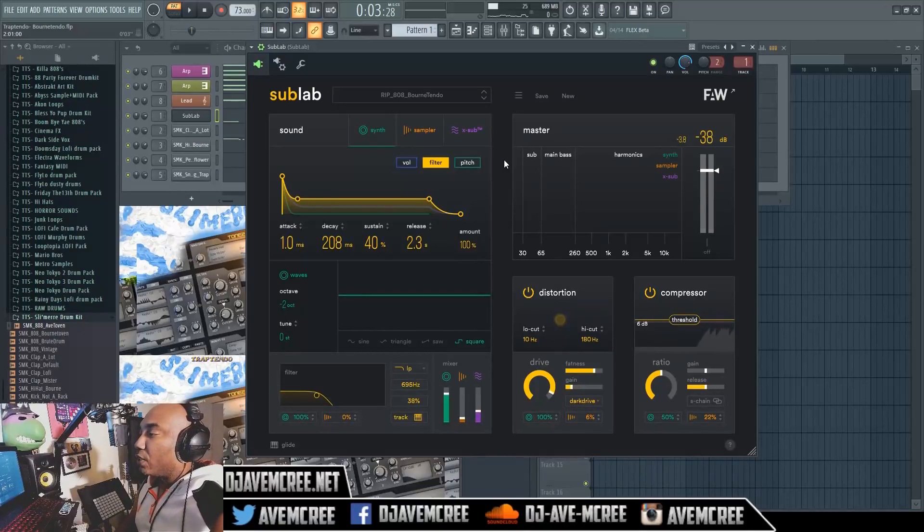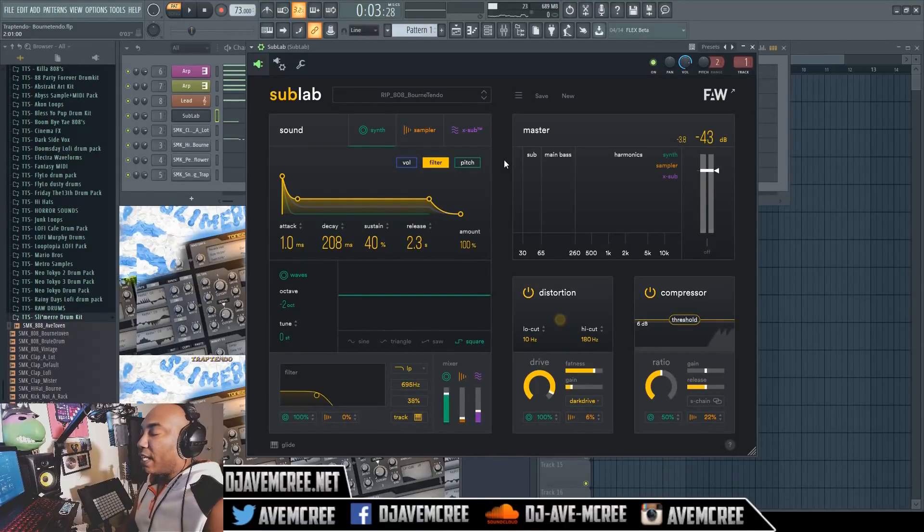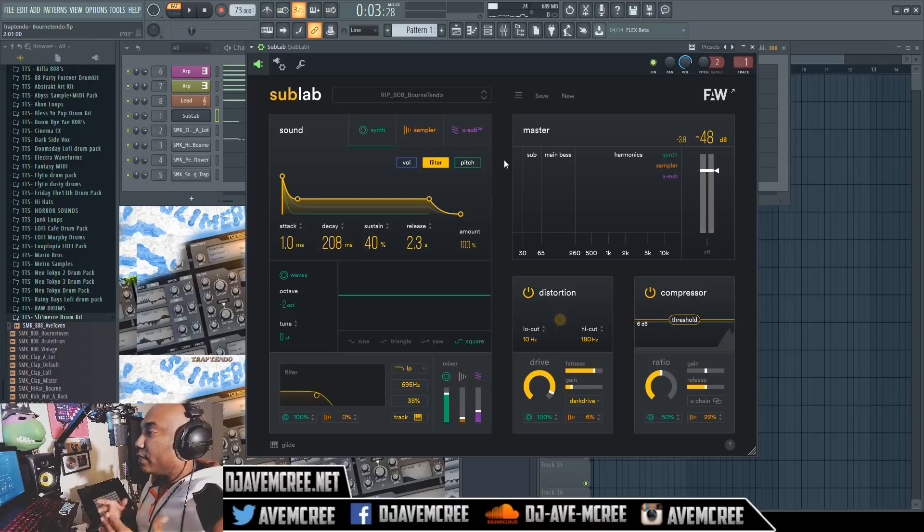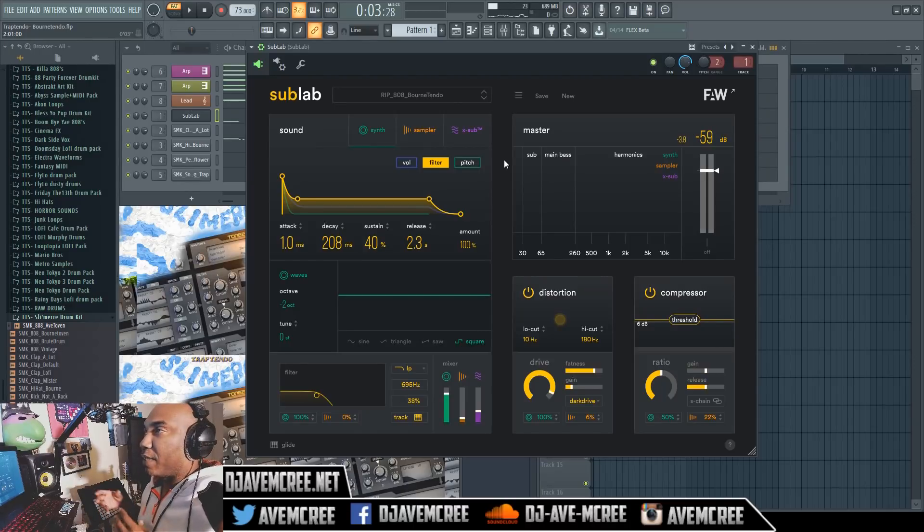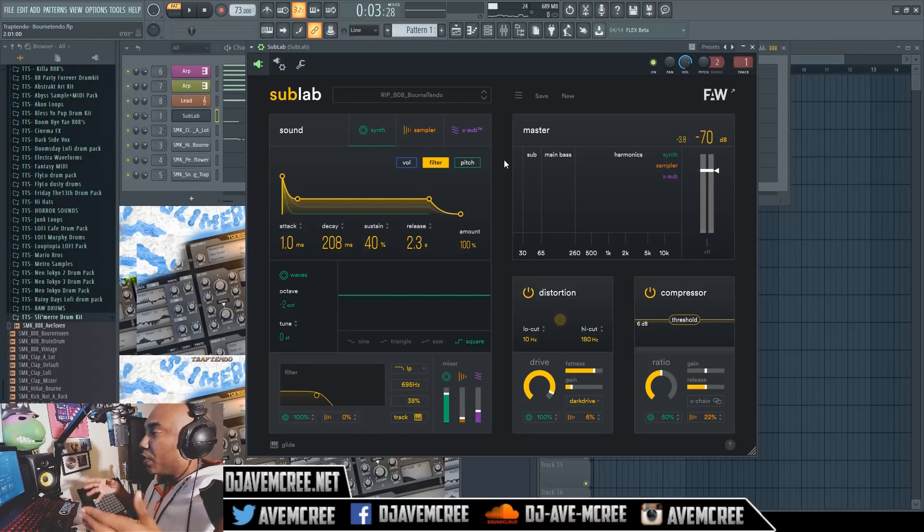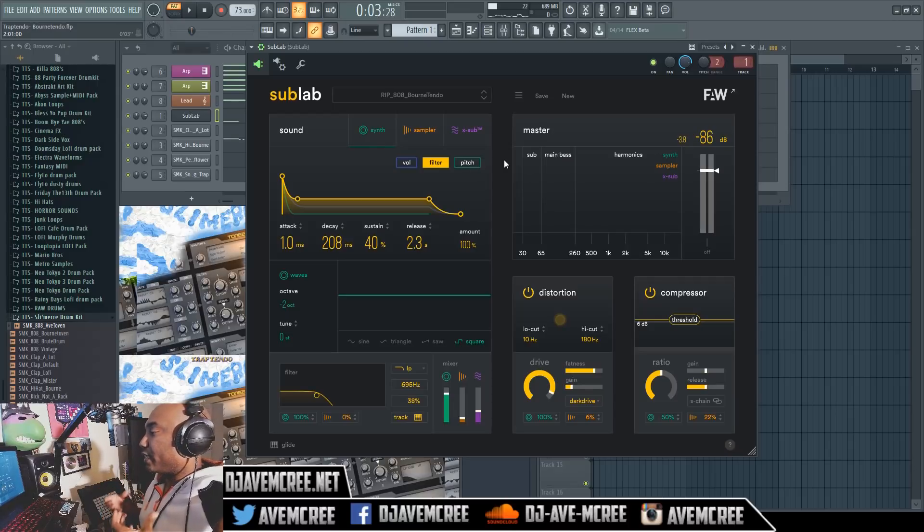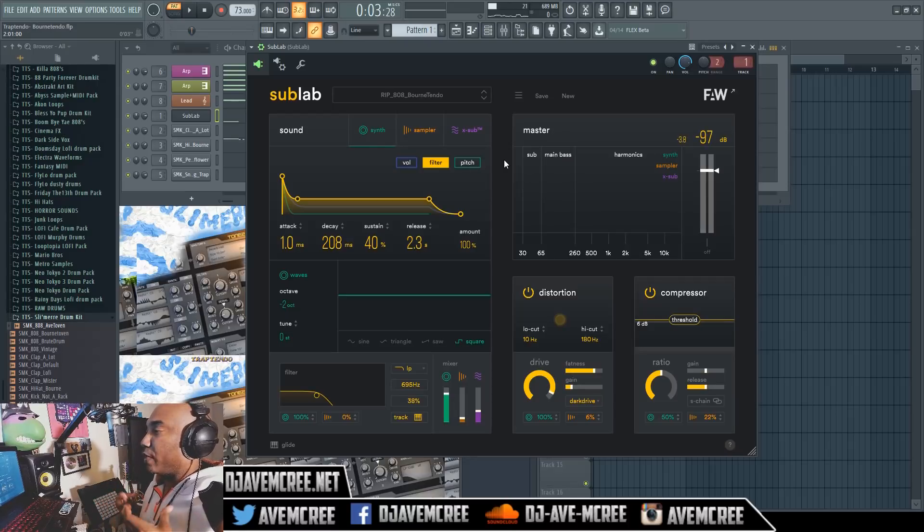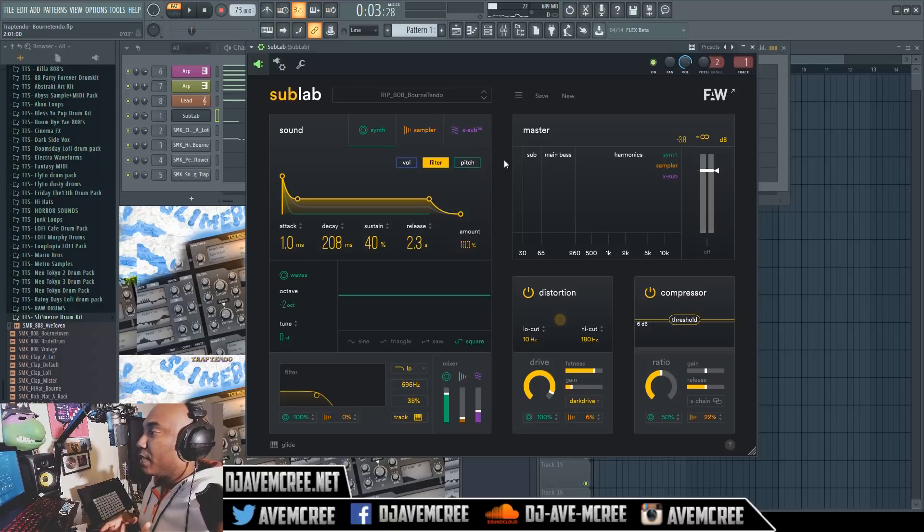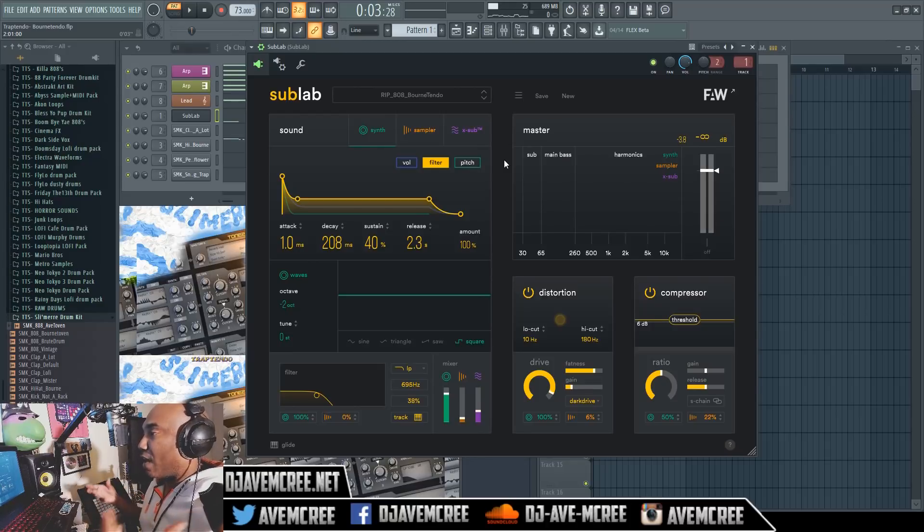What is going on people, so I noticed a lot of y'all like the SubLab review that I did by FAW. So what we're going to do here is some sound designing and I'm going to show you how to get that Pierre Bourne-like bounce with your 808s using SubLab and creating it from scratch and how I do sound design.